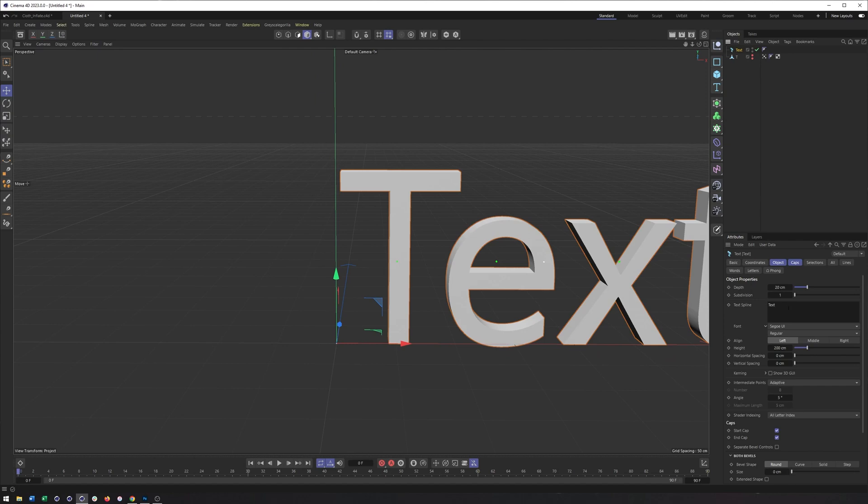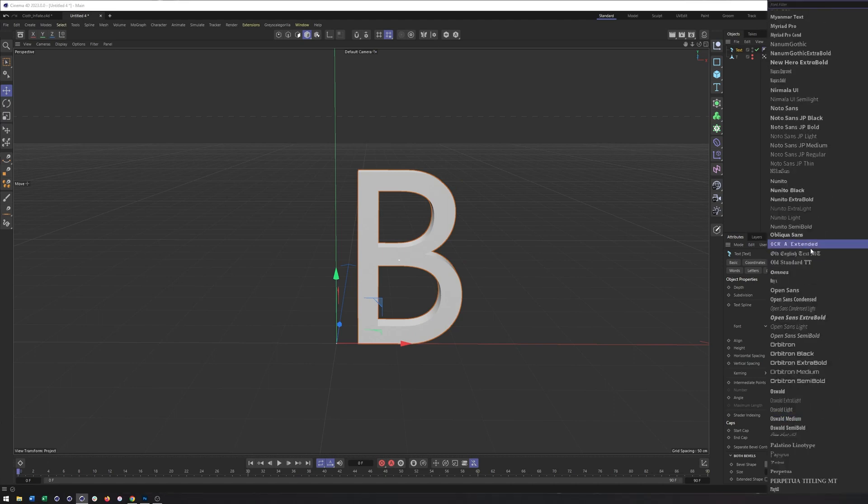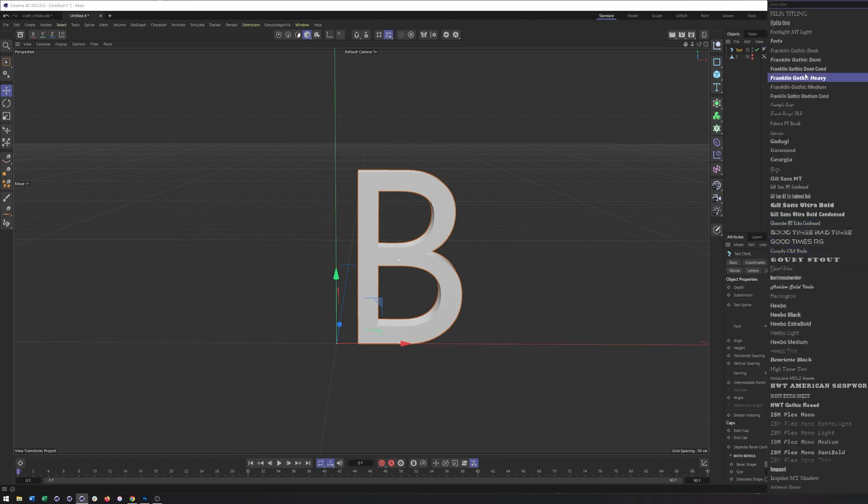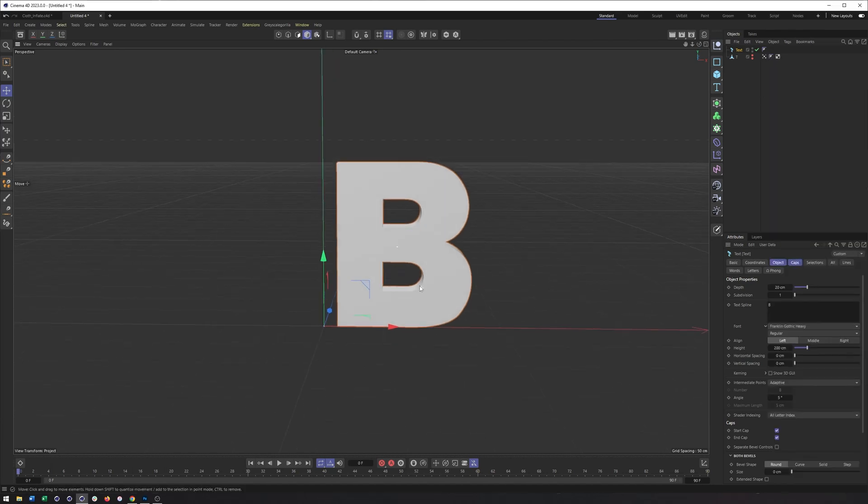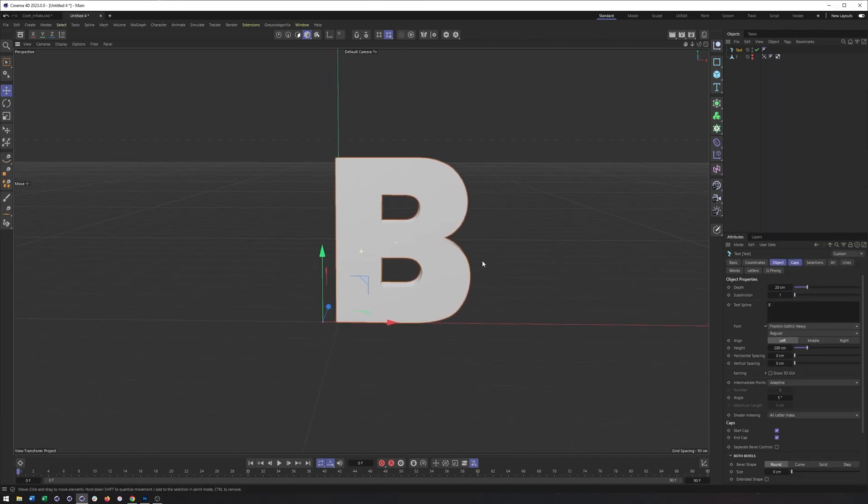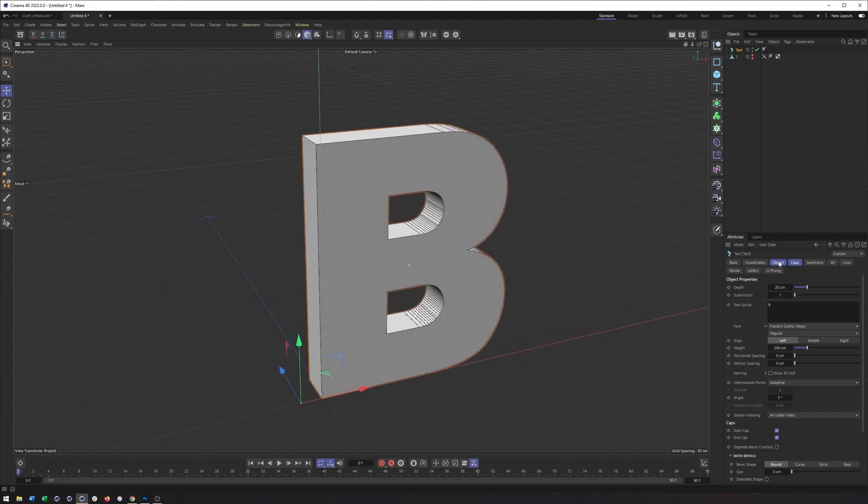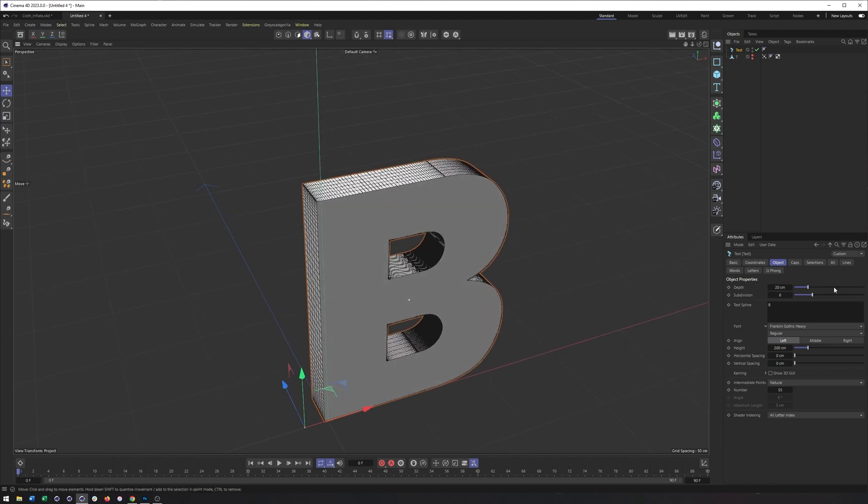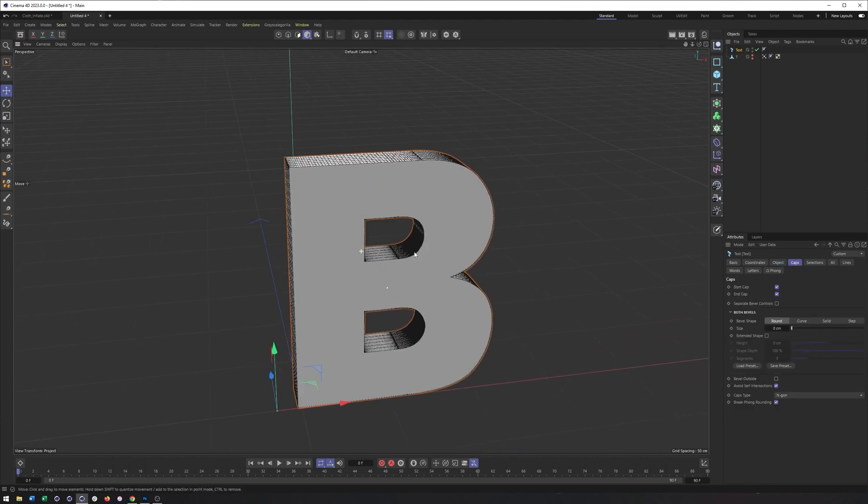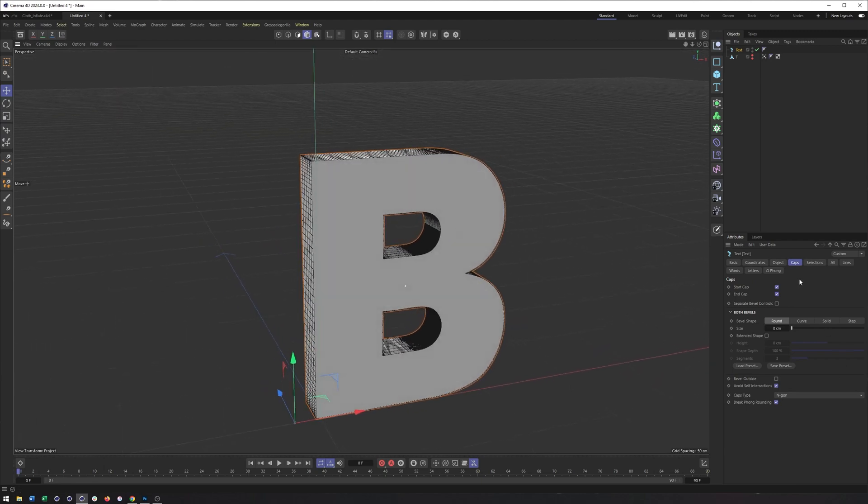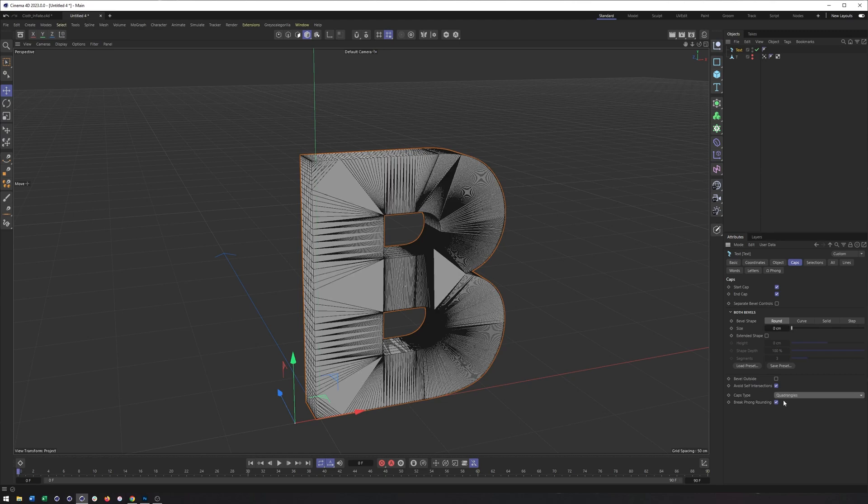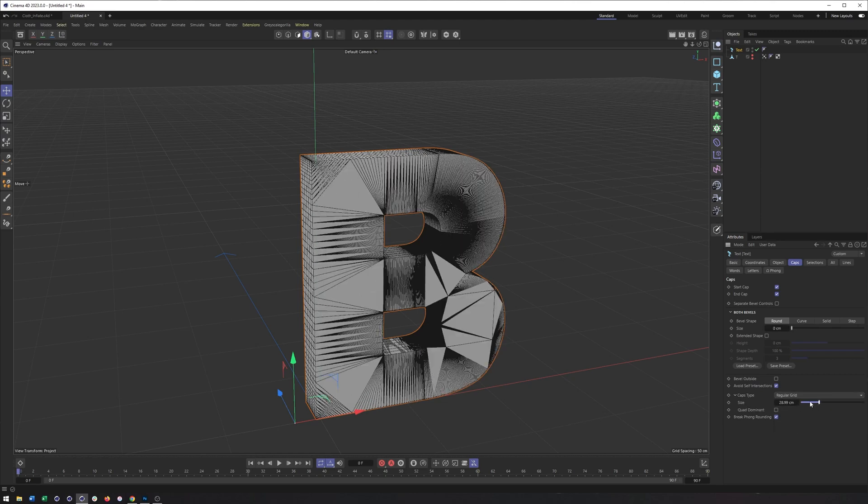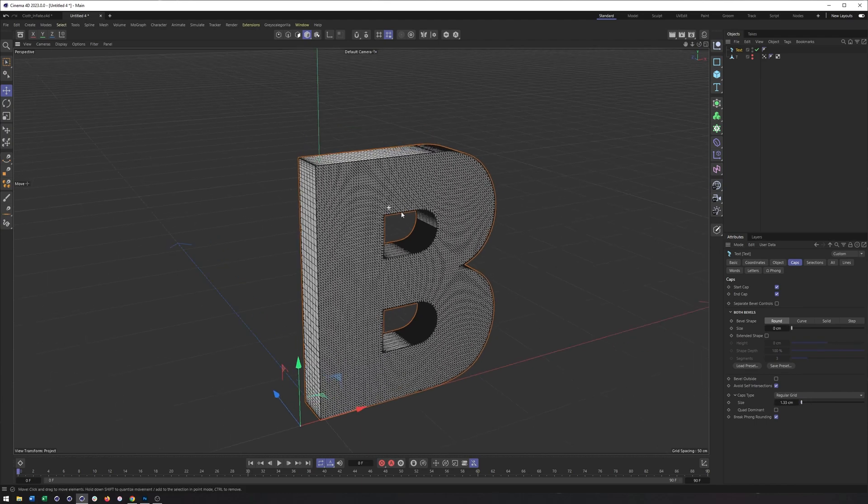So we're going to start by creating our text, and this could be anything you want it to be. I'm going to use the letter B, just like I did previously. And I went with Franklin Gothic Heavy. I do think this technique does benefit from thicker, bolder text, but it should work on anything. And now I need to give this enough segments and edges to work. And this is going to be a two part process. One is going to be doing it in our text object by switching this to natural, increasing the amount substantially, as well as adding some subdivisions.